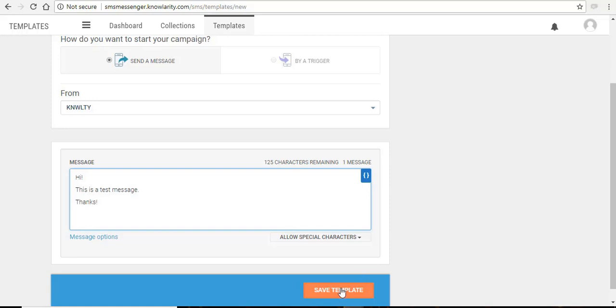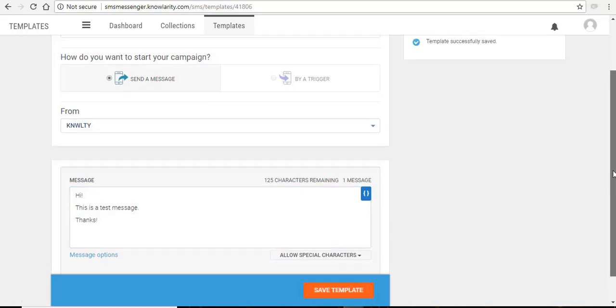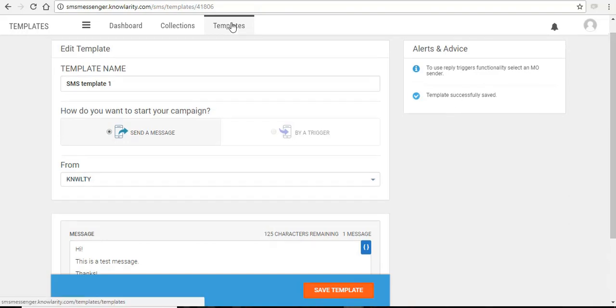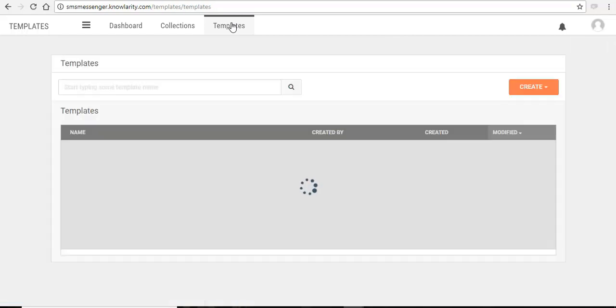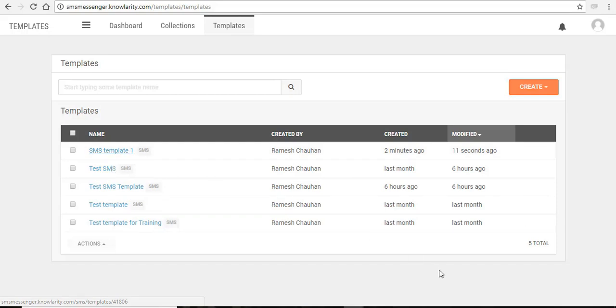Click on save template and you will get a success message here that your template is saved. Click back on this templates tab and you can see that your SMS template is saved here.